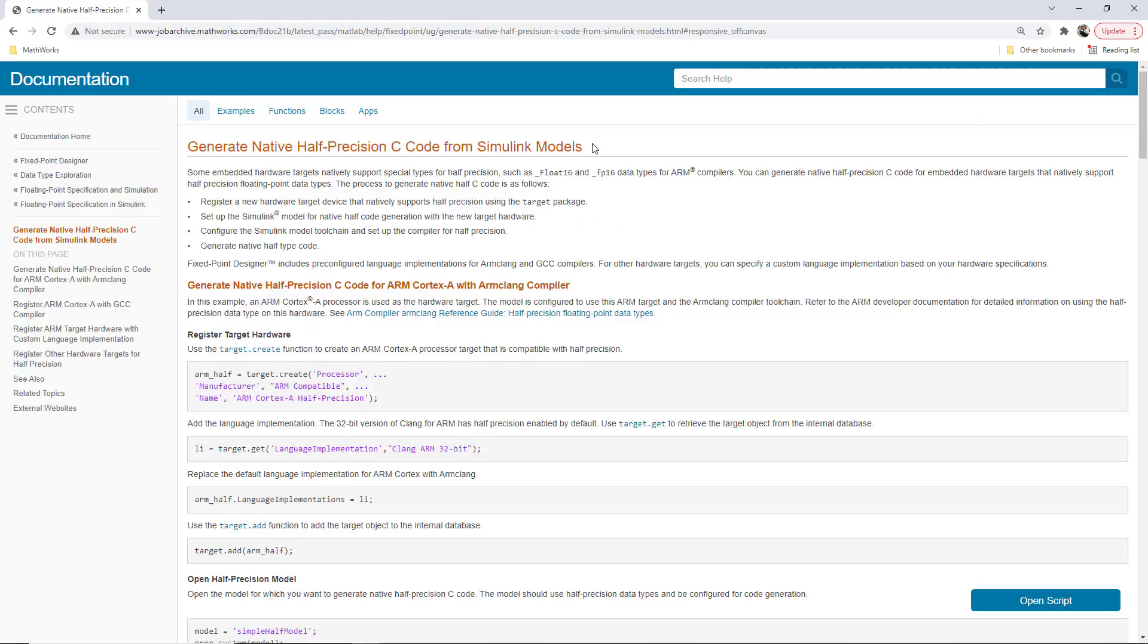There is one last link that I will add that shows the impact of the half data type in embedded design. I encourage you to watch the video. If you want to reduce your code's memory footprint, try out the half data type.